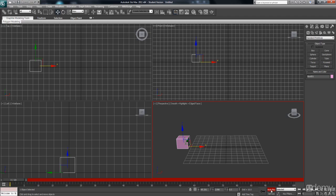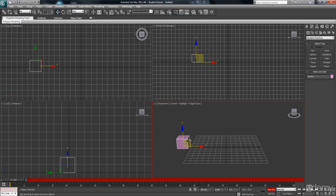I'm going to turn on Autokey by selecting it and you can see how there's a red outline around your viewport and this red bar along the timeline which tells you that Autokey is turned on. So you're basically in recording mode here because any method that you manipulate this object is going to be recorded on this timeline.